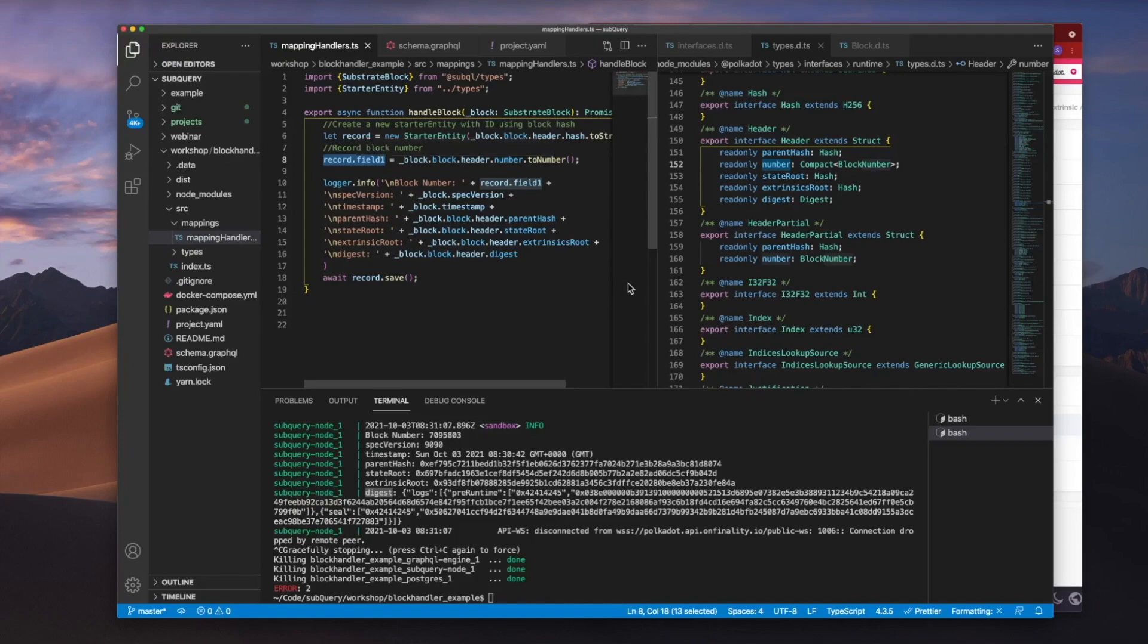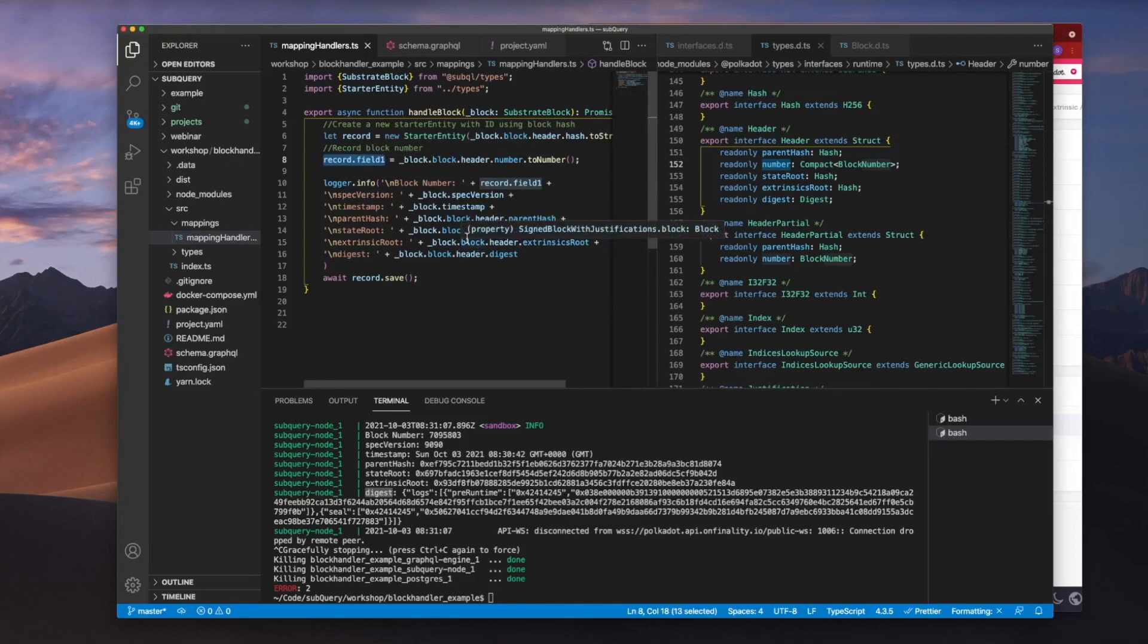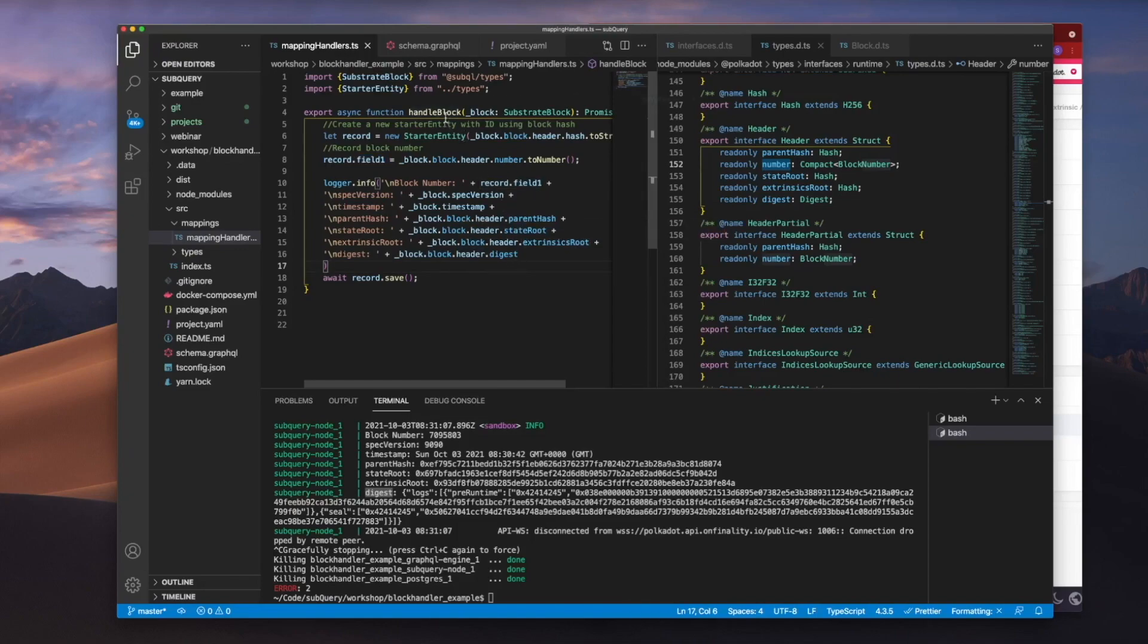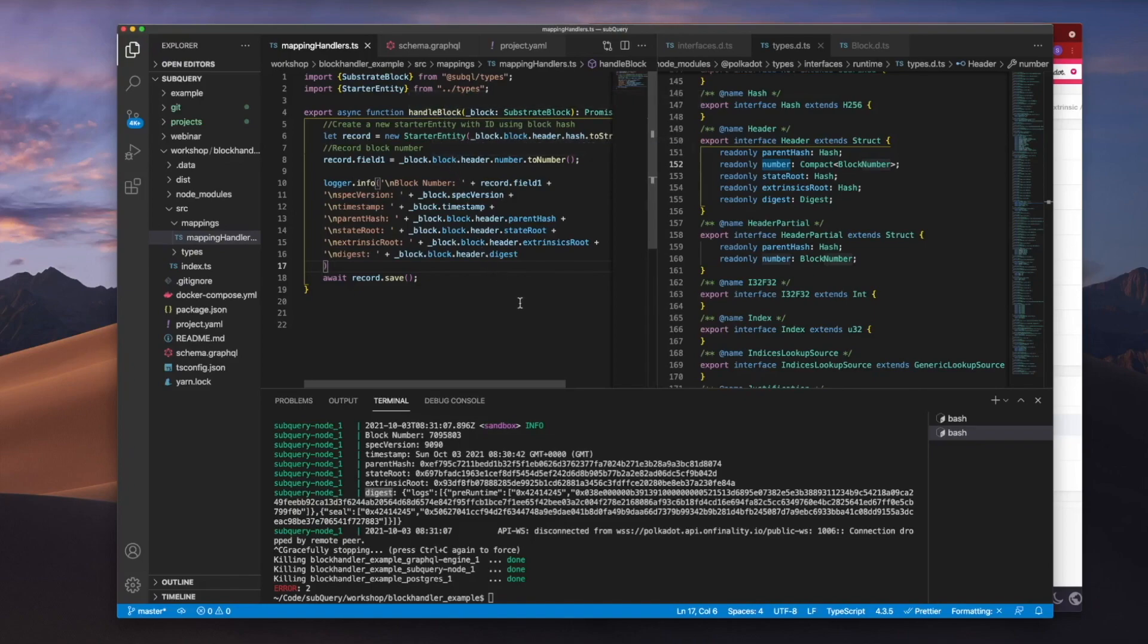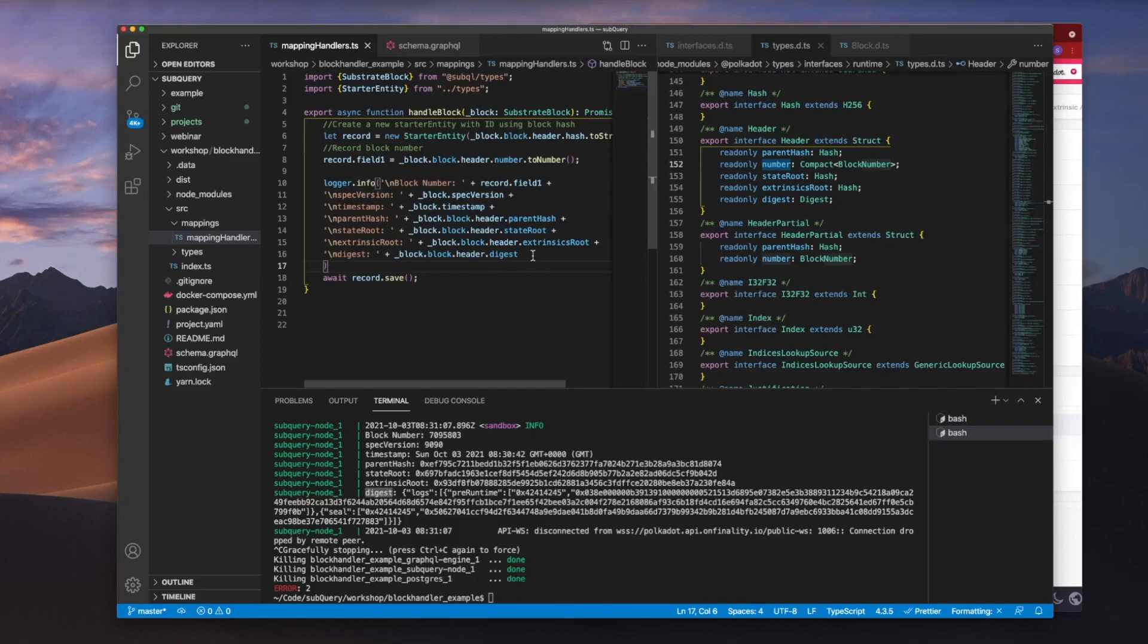So hopefully this has given you an insight into how you can grab the various bits of information from the substrate block header, but please do note that when using a block handler function your project has to inspect every single block. So you can't take advantage of filters for example in your project. Thanks for watching and catch you on the next video.